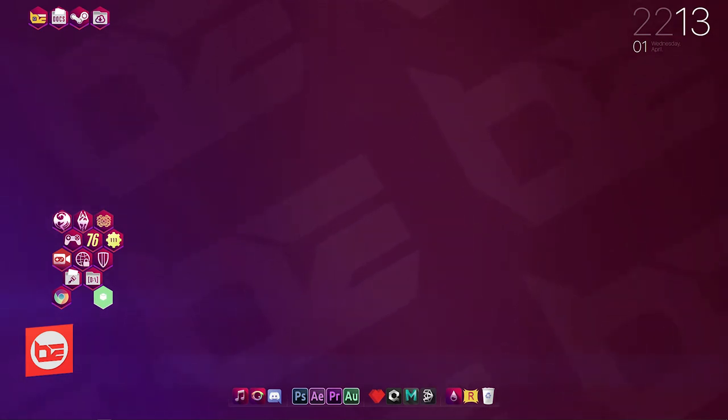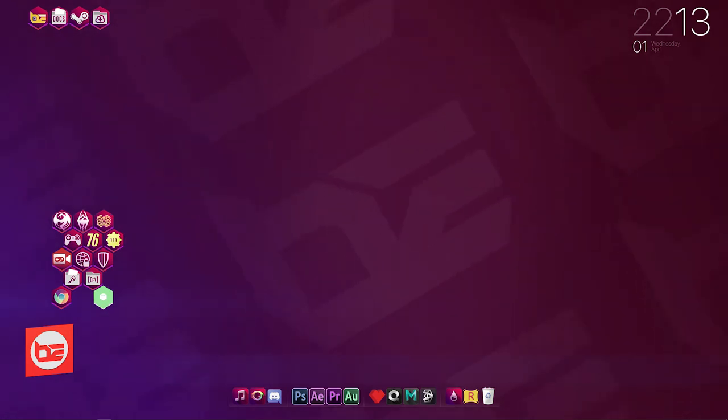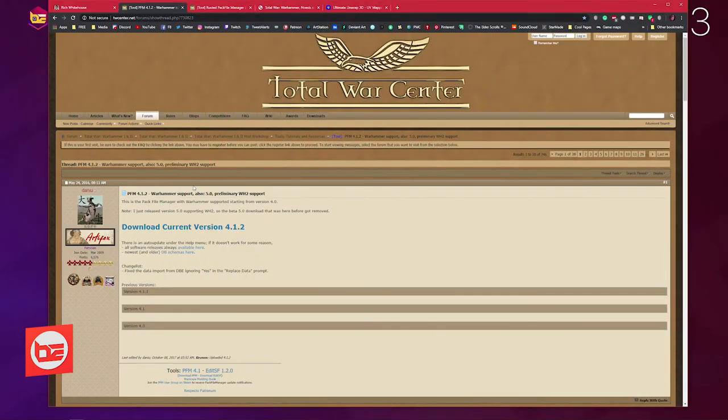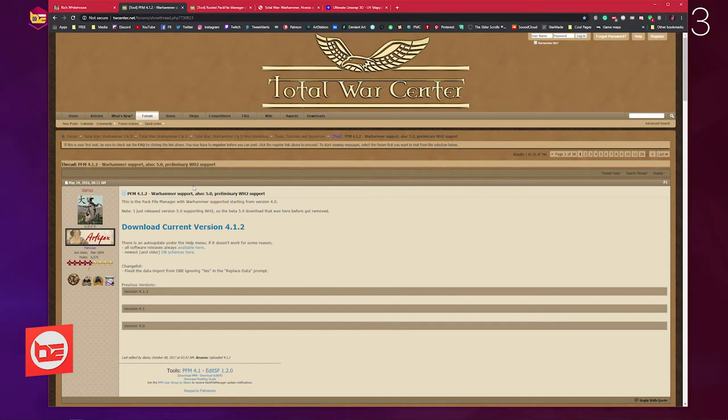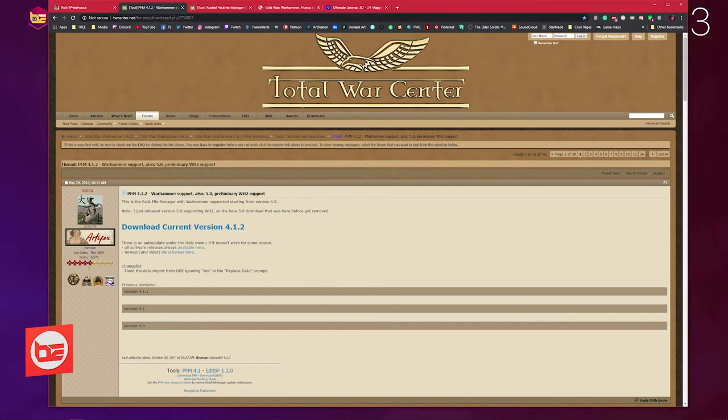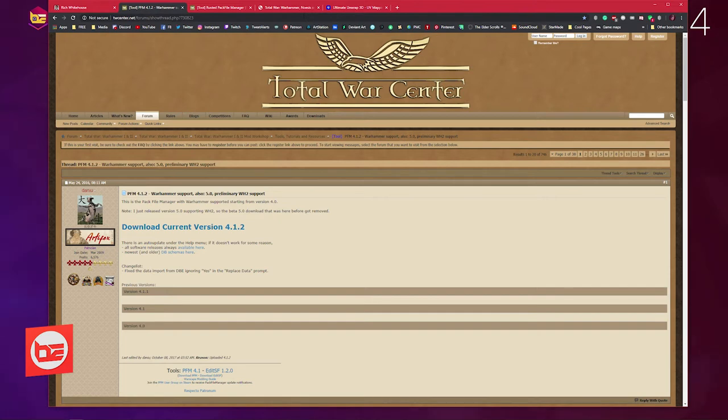Without further ado, let's crack on by covering first where you can find the files. In the description box below you'll see I'll have listed Rusted Pack File Manager, Pack File Manager, Noesis and a Noesis script, and a link to download the demo version of Ultimate Unwrap 3D.